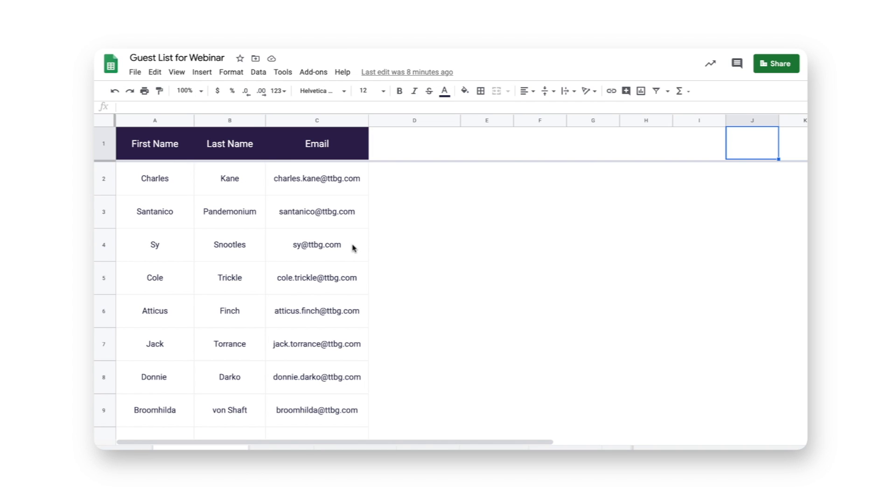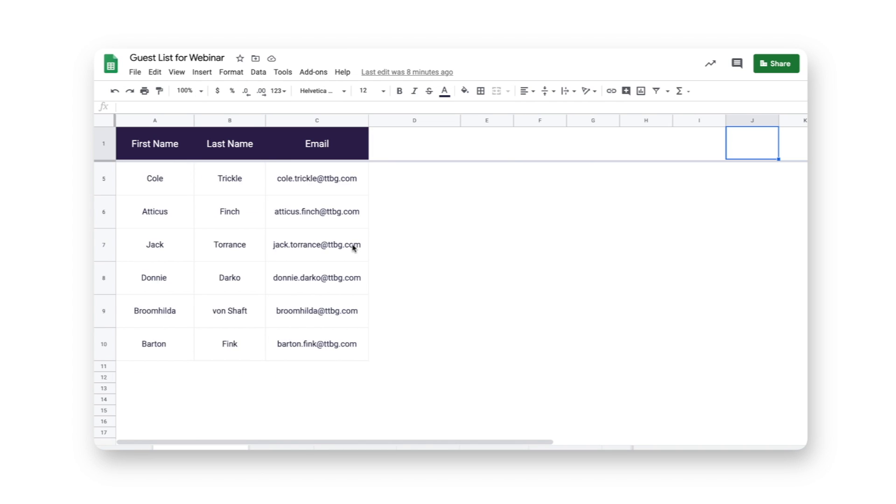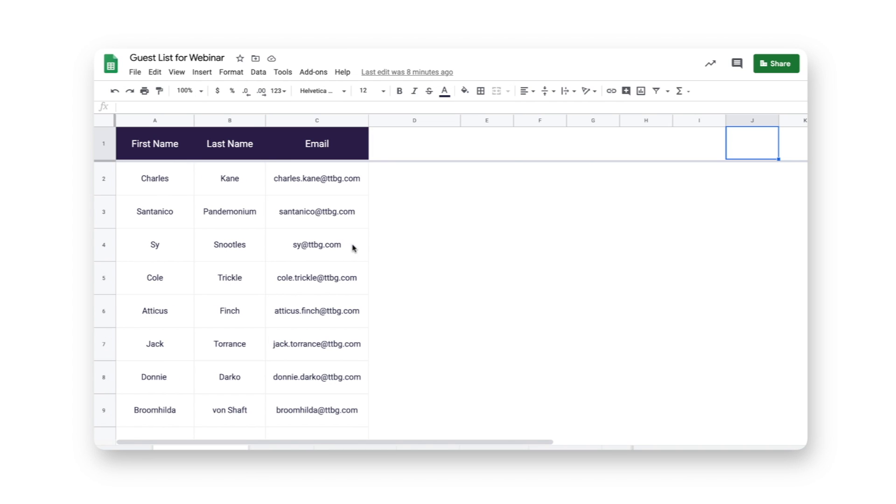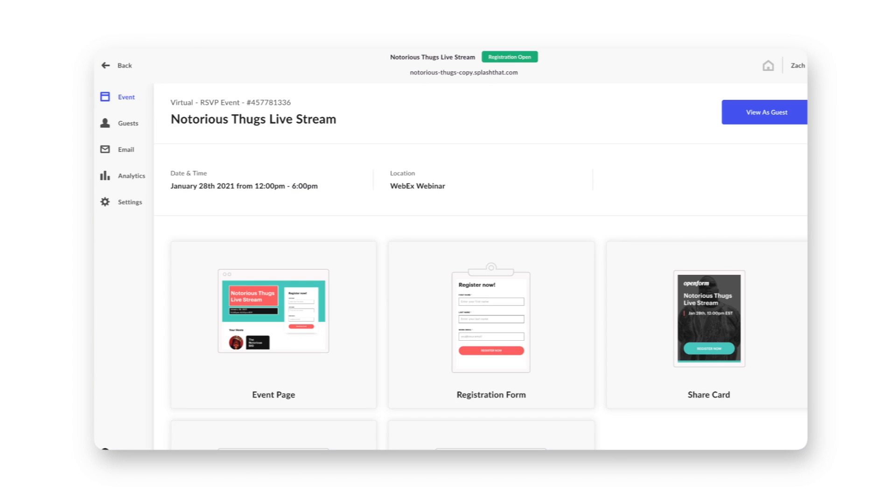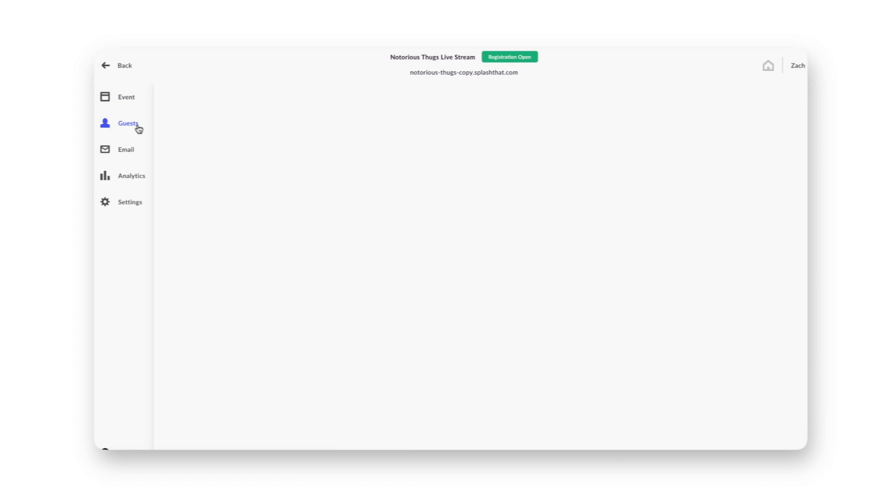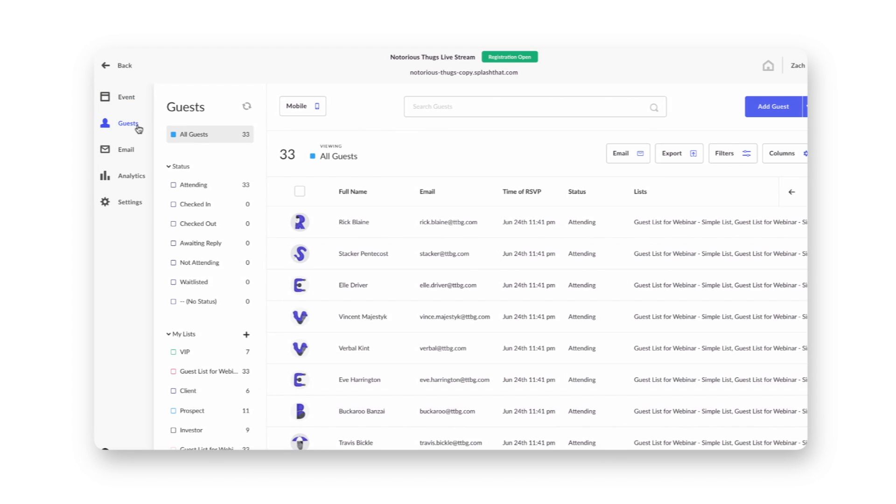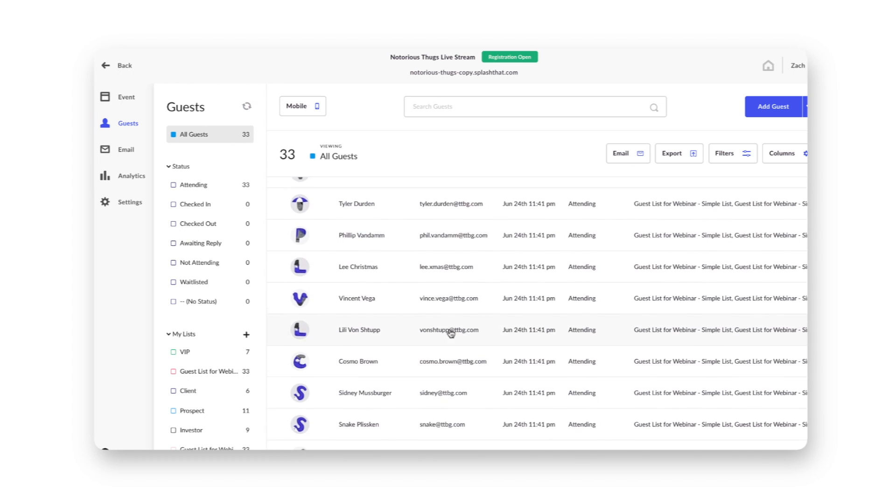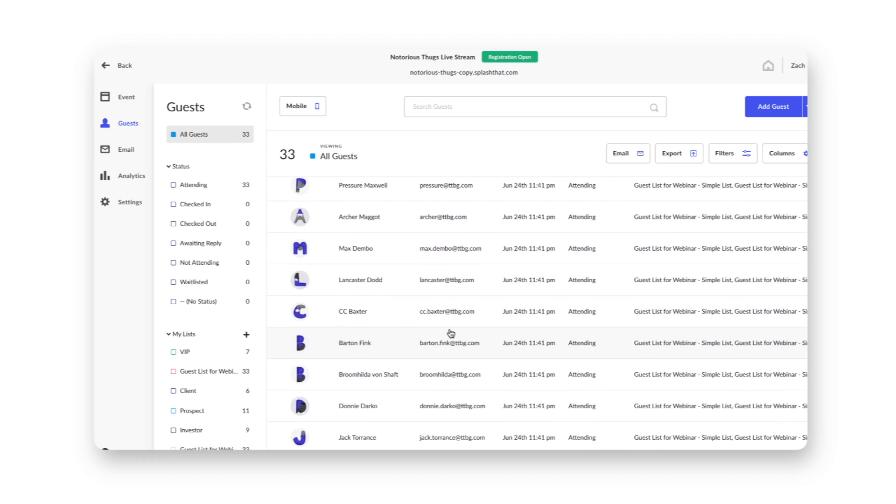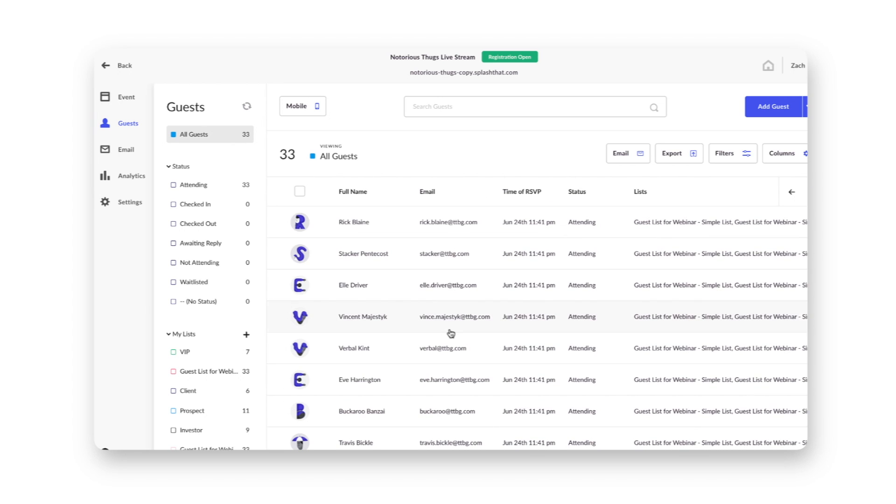As you can see here, I have a list of 10 webinar check-ins. And in Splash, if I pop into my guest list, you'll see I have 33 registrants. What I'm going to want to do is update this guest list to reflect my 10 checked-in webinar guests.